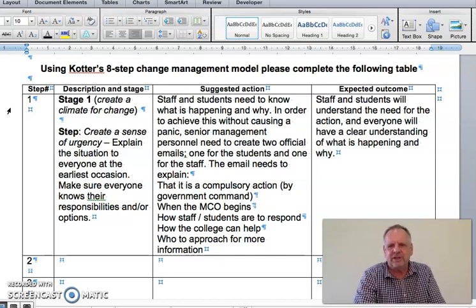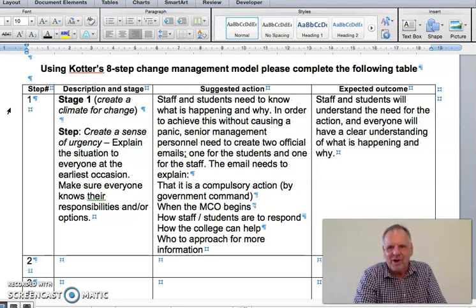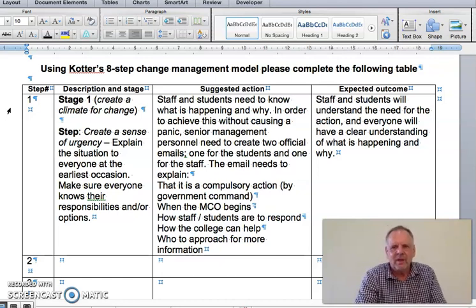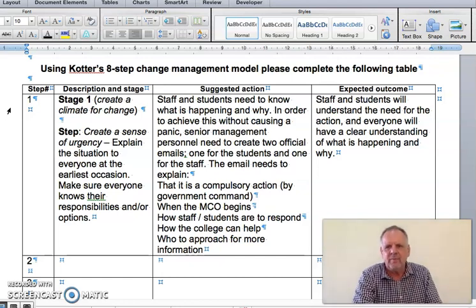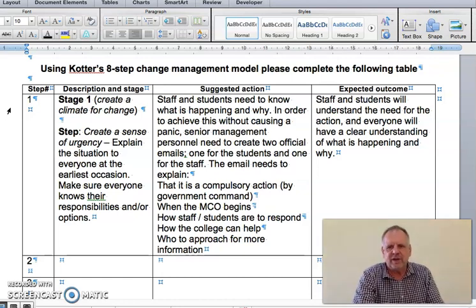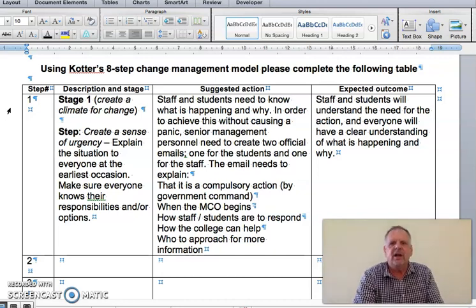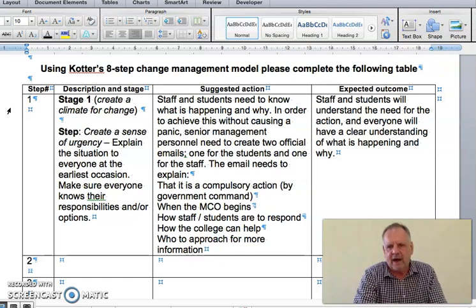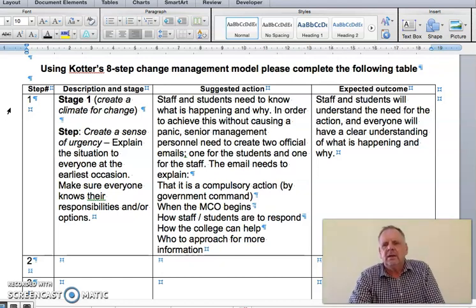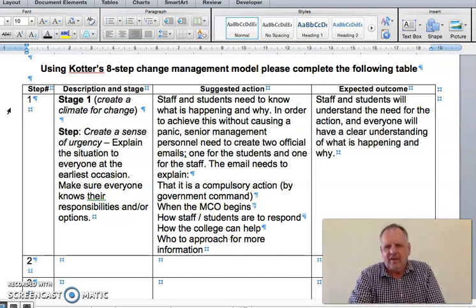In your own words, explain what it means to create a sense of urgency — it means to explain the situation clearly, don't make people panic, but let them know it is urgent. The next part of the task is to suggest an action to put this step into place. For example, I would send out an email to all staff and students, explain the situation, how it is compulsory and by government order, who is in charge of what aspects, who to contact, and what we expect staff and students to do.